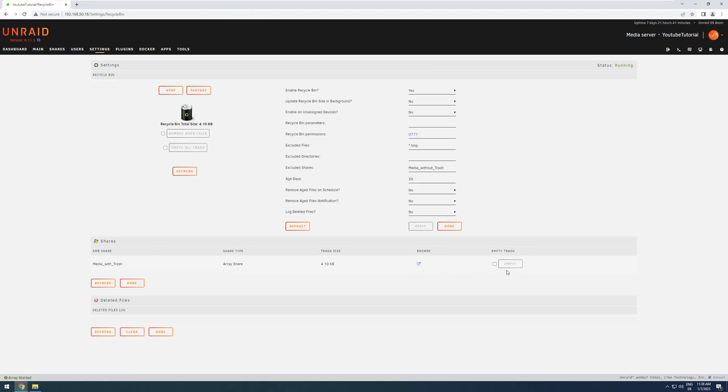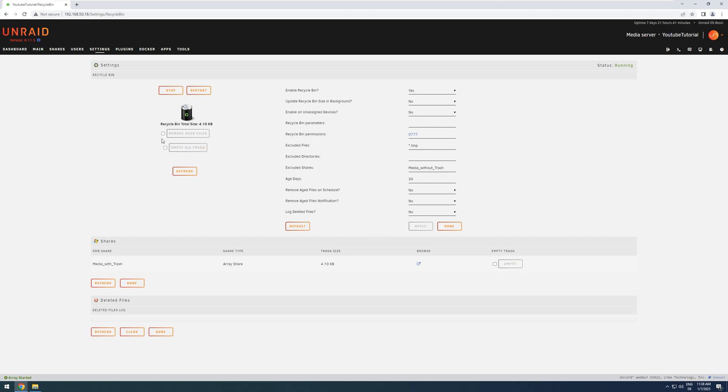I can also delete a whole share if I'm sure that there's nothing in the recycling bin that I still need. I can empty the full trash up here, or I can just remove the aged files that are older than these amount of days since they were put into the trash.